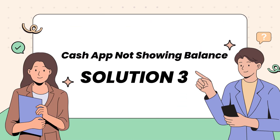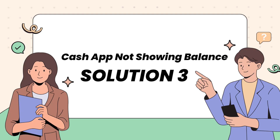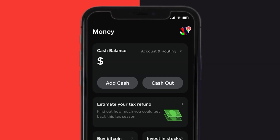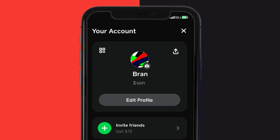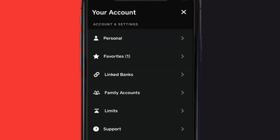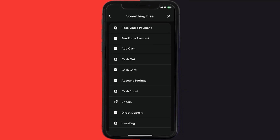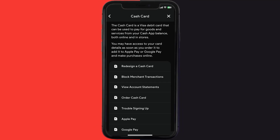This should fix Cash App not showing balance, but if it doesn't, then open up Cash App on your device and then tap on the profile icon in the top right corner. From here, you need to scroll down and tap on Support. Over here, you need to tap on Something Else. Once you're on this screen, scroll down and tap on Cash Card.